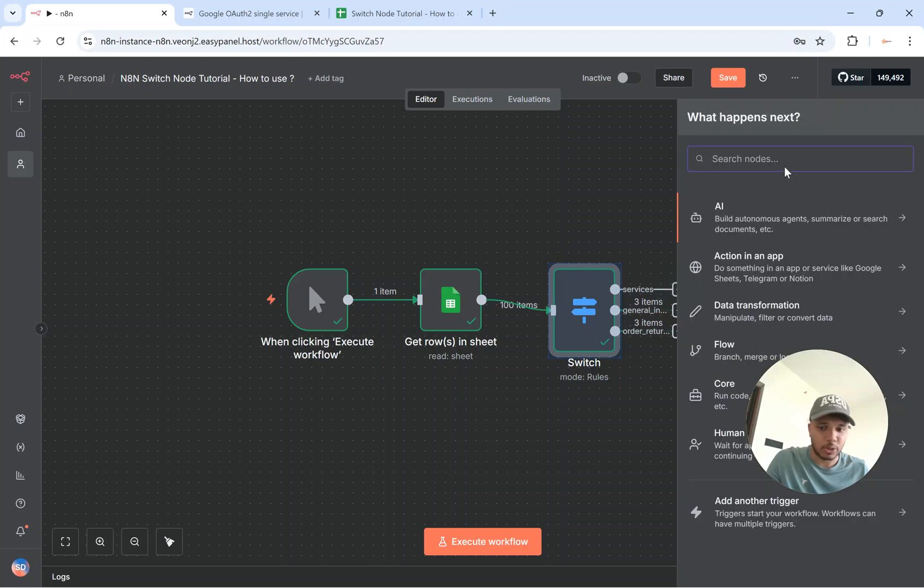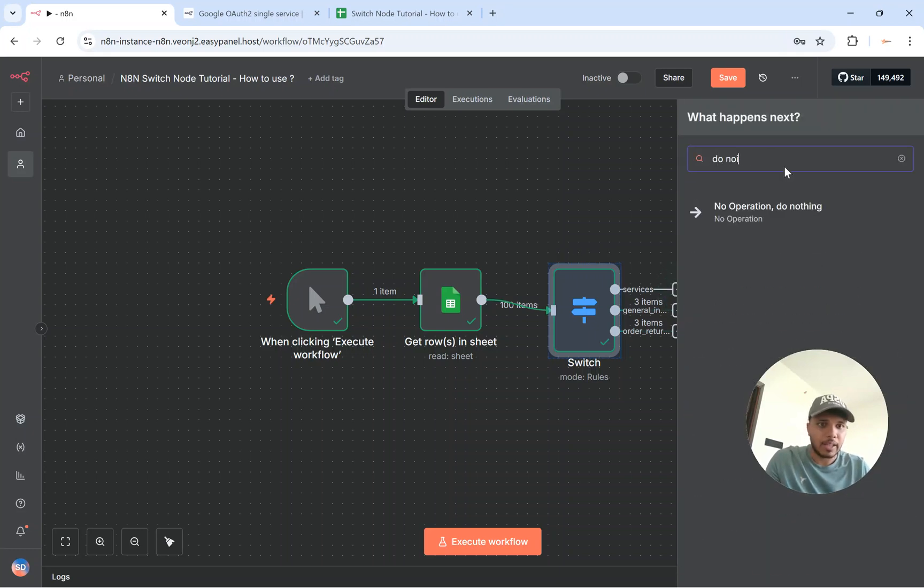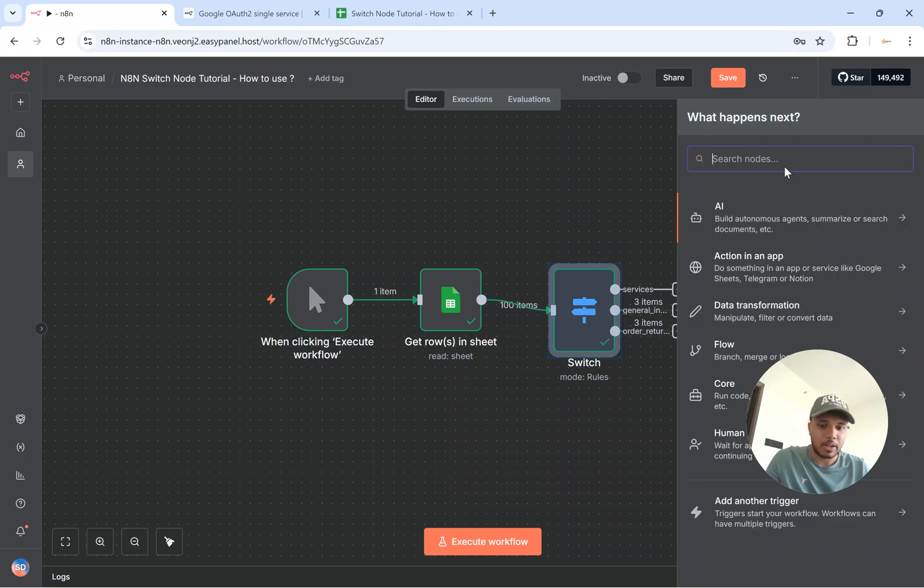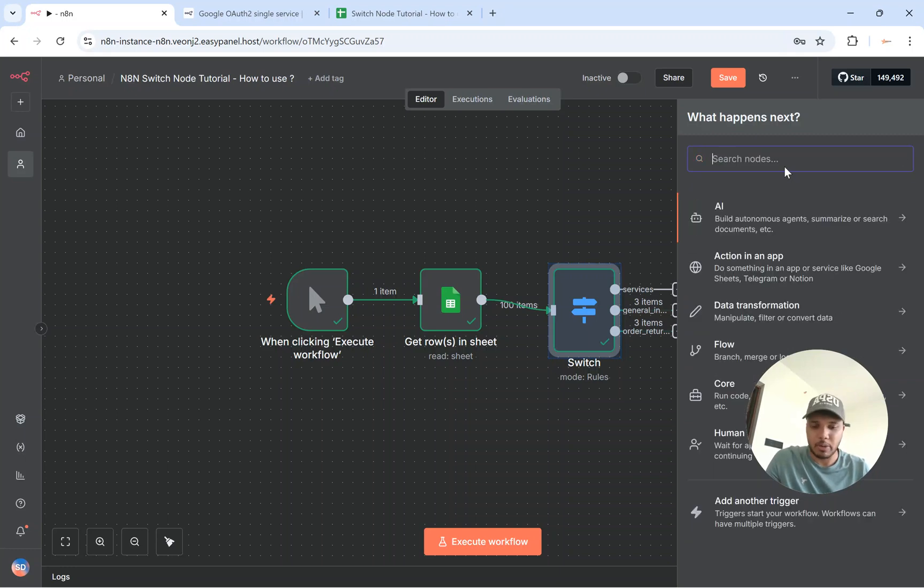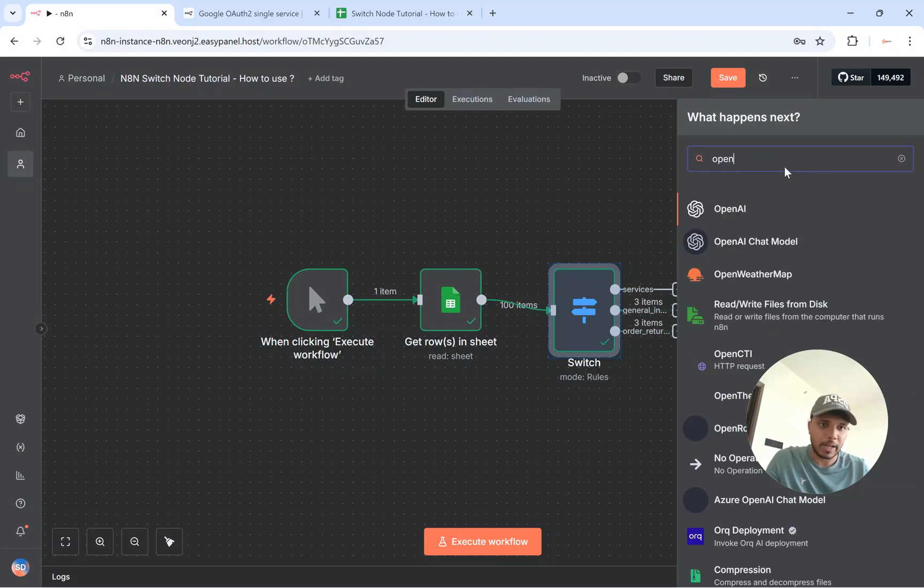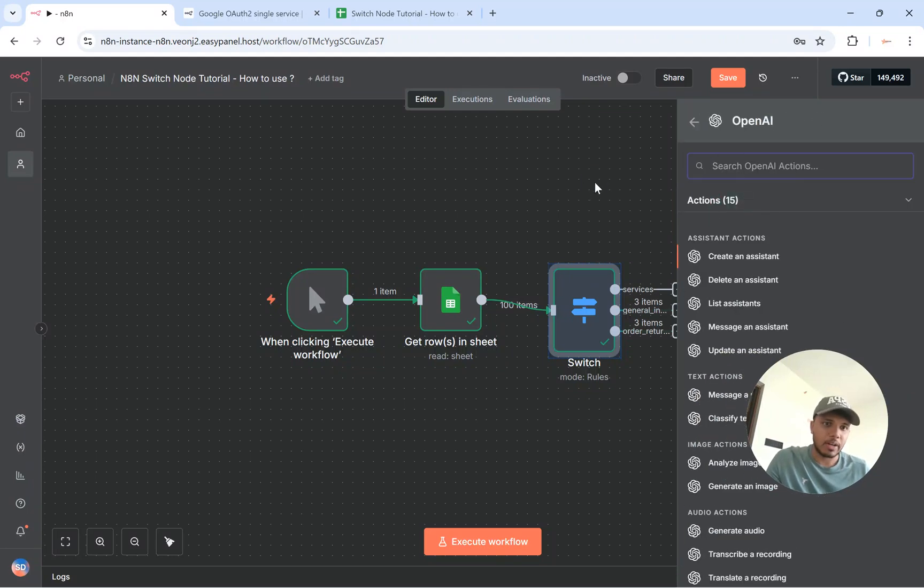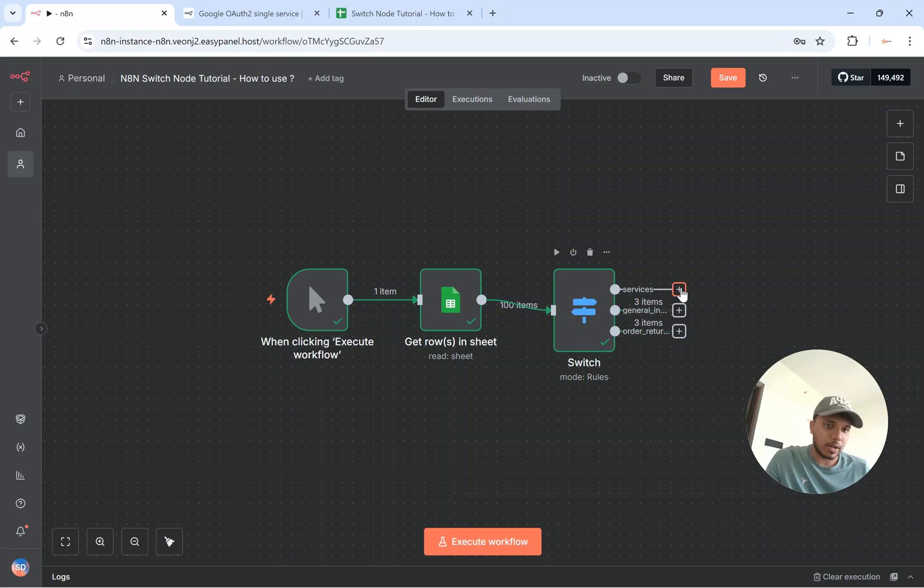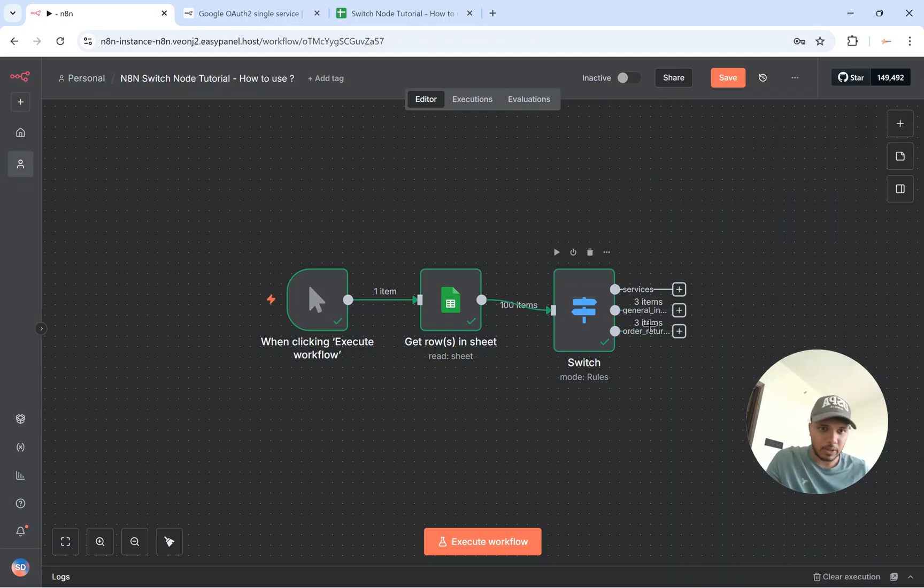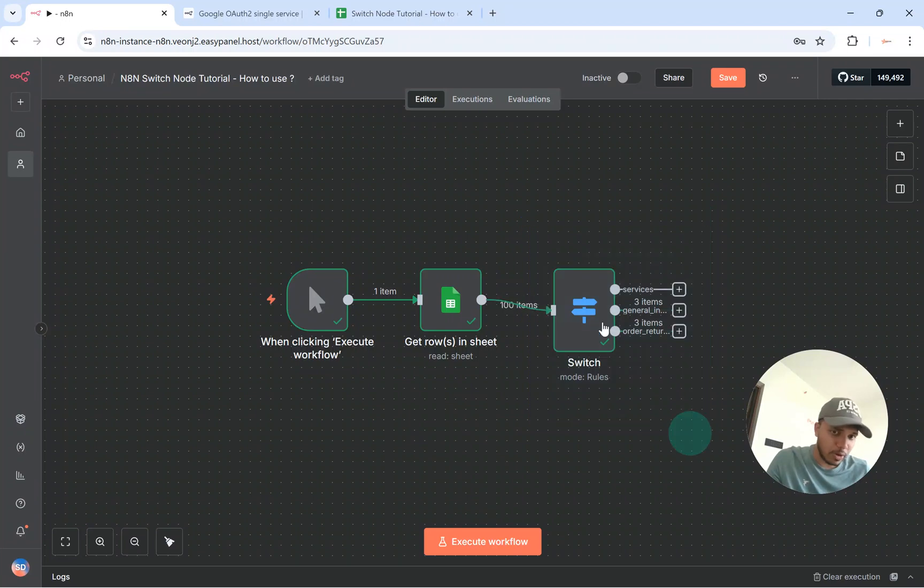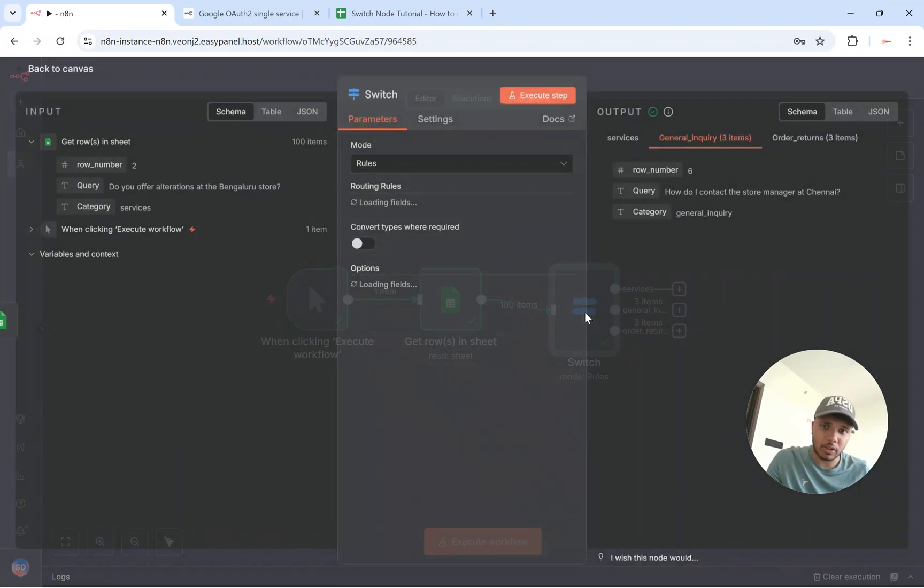That means you can pretty much do anything that you want to do over here. Maybe you can pass it to open AI node. Maybe you can pass it to another Google Sheet node. Or you could just possibly be running some sort of AI flow with these three items. So this is how you use the switch node based on the rules.